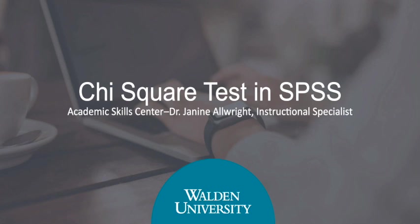Welcome to the chi-square test in SPSS video presentation. My name is Dr. Janine Allwright and I'm an instructional specialist at the Academic Skills Center.